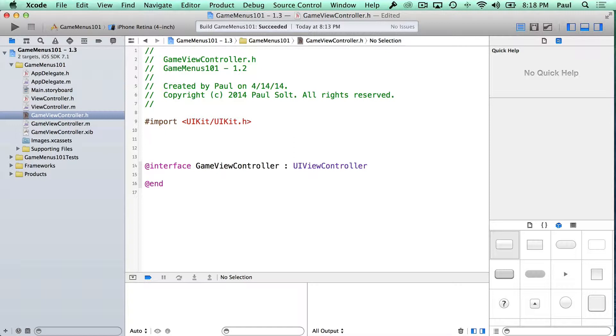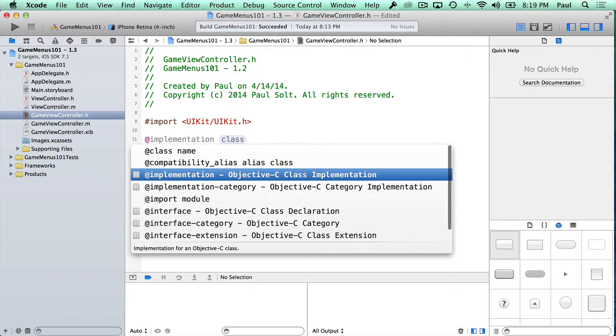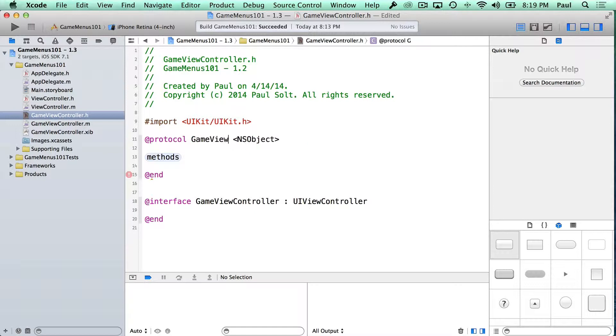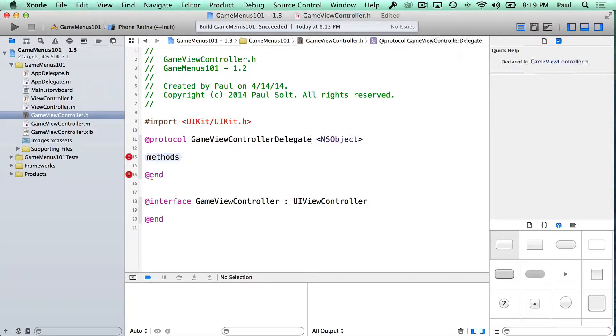This is how I can send information back when someone presses a button and control that experience from one central point. And so what we'll do here is we'll create a protocol, and I'm in the GameViewController.h file, and here we're gonna use the convention where we take the name of the class and we add delegate to the end. So it's GameViewControllerDelegate, and then we're gonna add some methods.